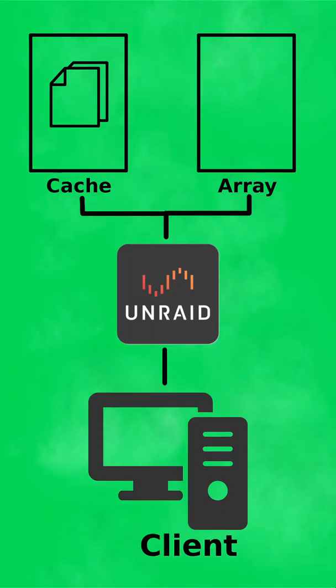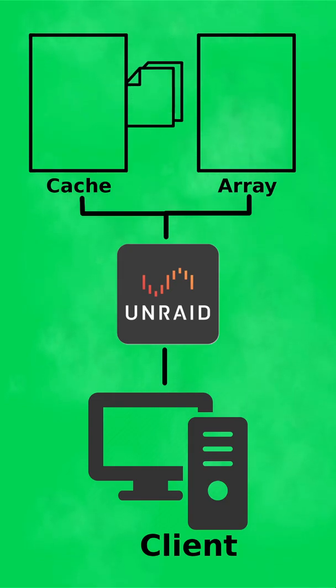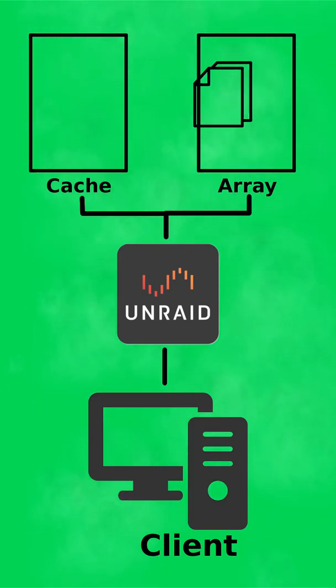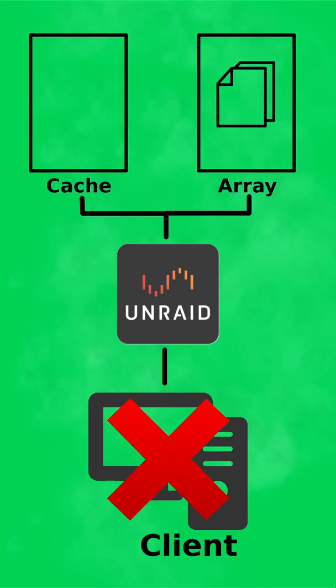In layman's terms, the problem arises when Unraid moves files from the cache disk to the main array, thus changing the file's inodes and the SMB client isn't aware of the changes.